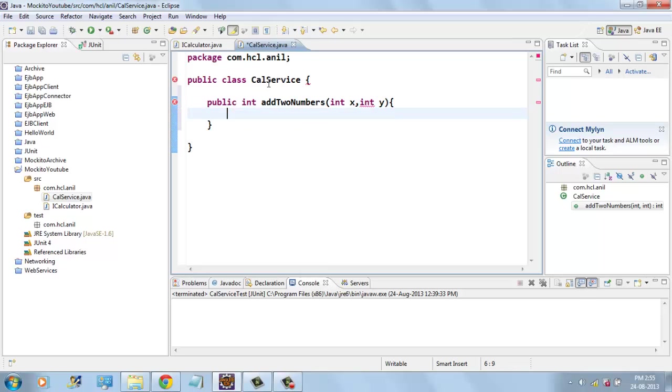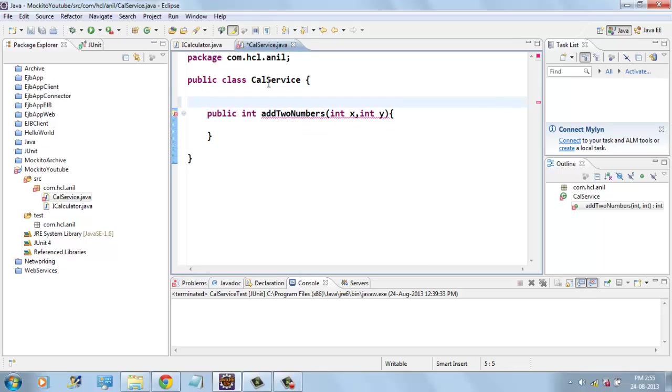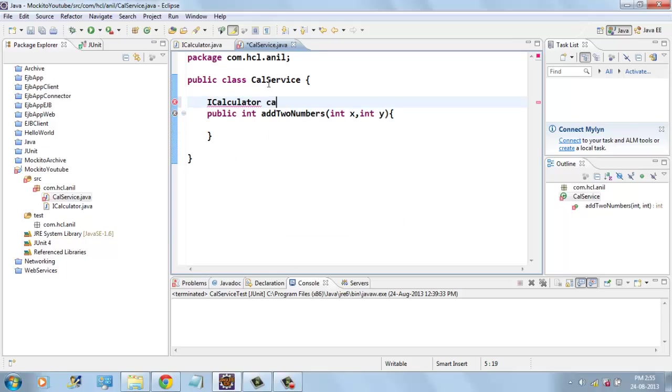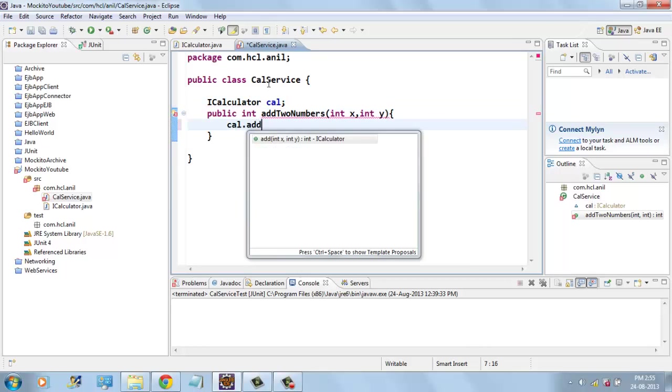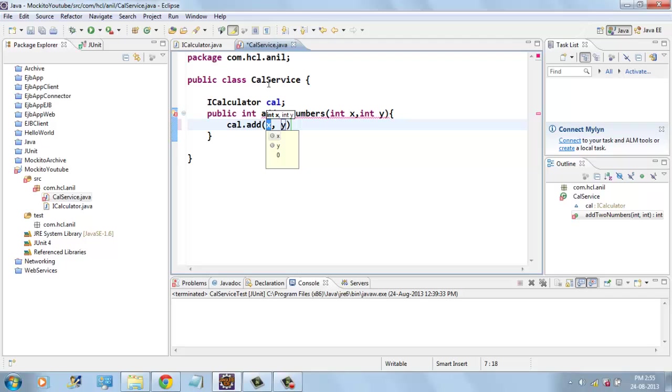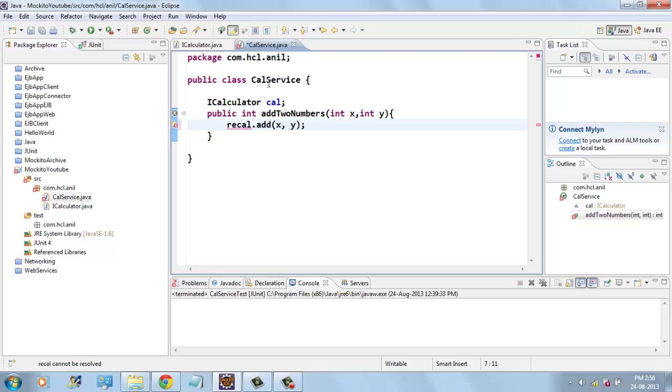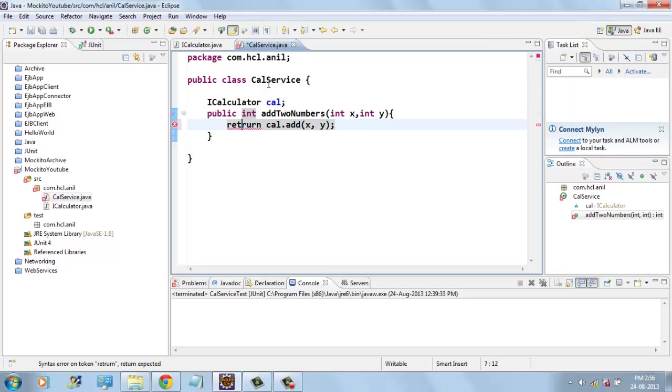And we have iCalculator cal. And this service internally uses cal.add x and y and it returns the same value.